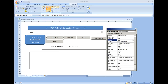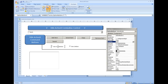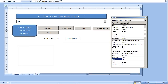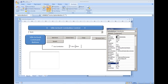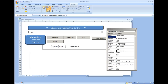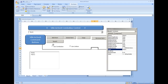One thing to look at is the properties of the option buttons — you have OptionButton1 and OptionButton2. Scrolling down, we see the value of OptionButton2 is true. Since the two option buttons are linked, one needs to be true and the other false. I'm going to have the combo box option — OptionButton1 — selected as true.